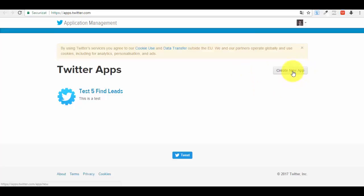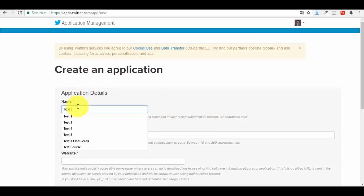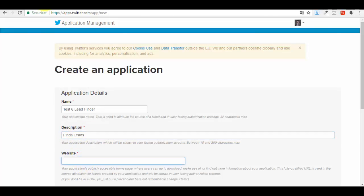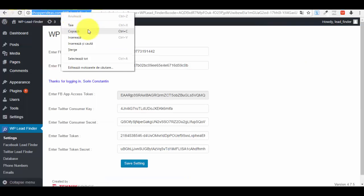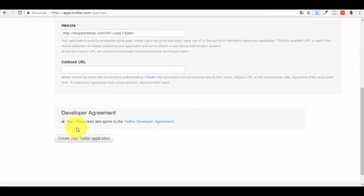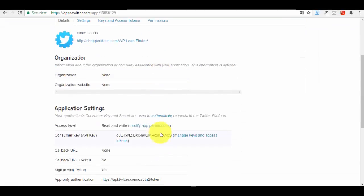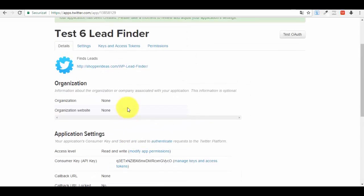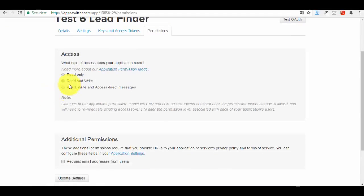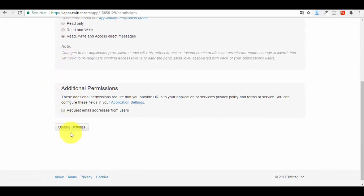Create a new app and name it something like 'test six lead finder.' For the description put something like 'finds leads.' For the website field, copy your website URL — the one where you installed the plugin. Then check the developer agreement and press 'Create your Twitter Application.' Now go to the 'Permissions' section and check the last option: 'Read, Write and Access Direct Messages,' then press 'Update Settings.'